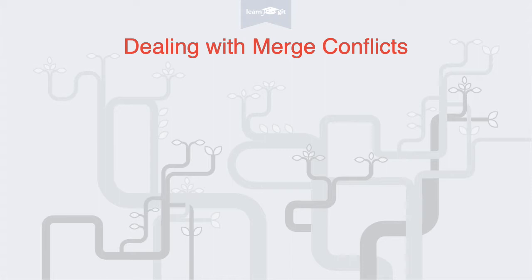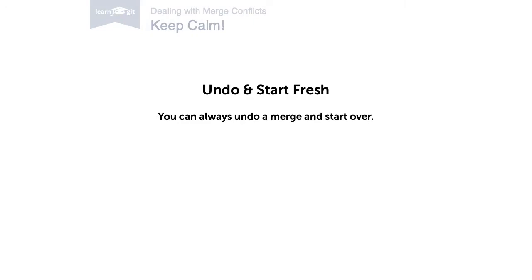The first thing you should keep in mind is this: you can always undo a merge. This means you can go back to the state before conflicts occurred. You're always able to undo and start fresh.